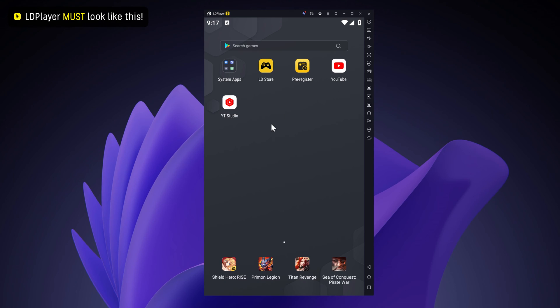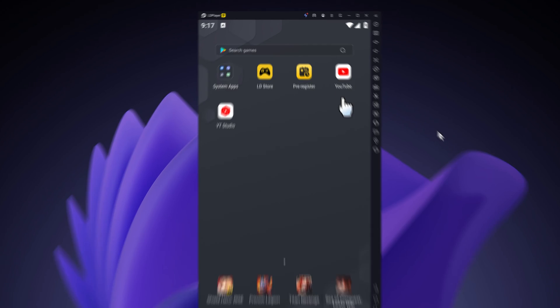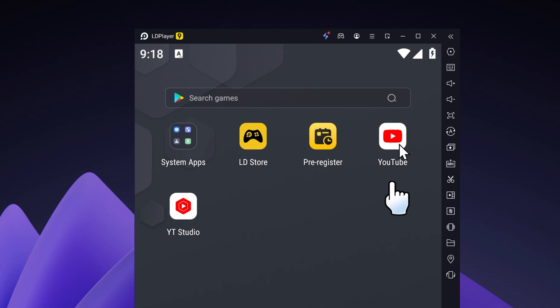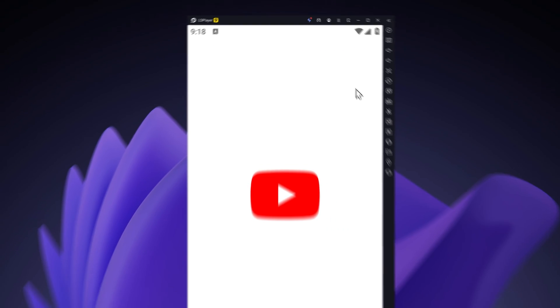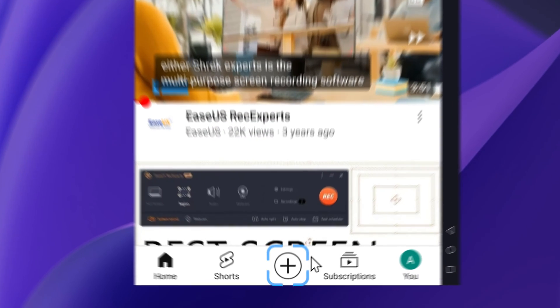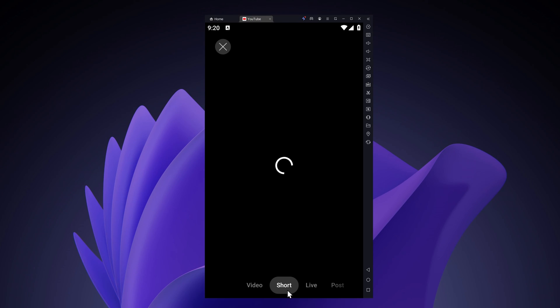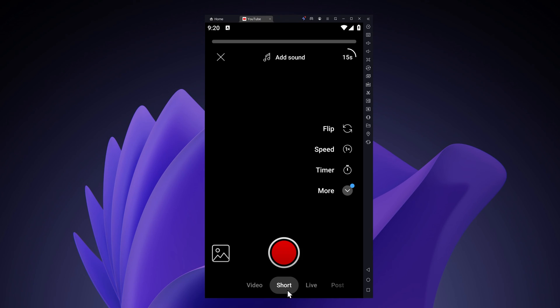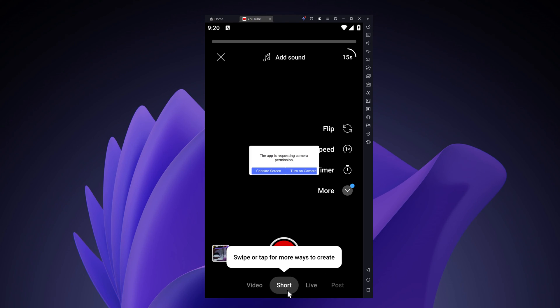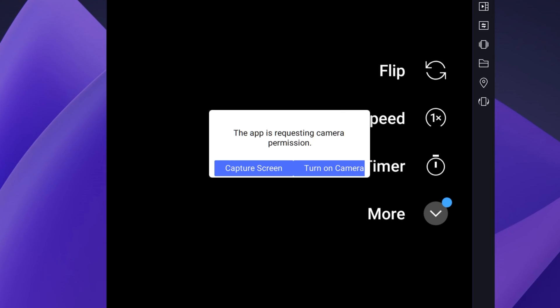The LD player should now have the smartphone aspect ratio like you're seeing over here. Then go on the YouTube app. Then go on the plus button on the bottom as you can see. Then it's going to ask you to request camera permission. I am just going to close it.